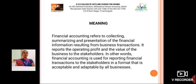Financial Accounting refers to collecting, summarizing and presentation of the financial information resulting from business transactions. It reports the operating profit and the value of the business to the stakeholders.